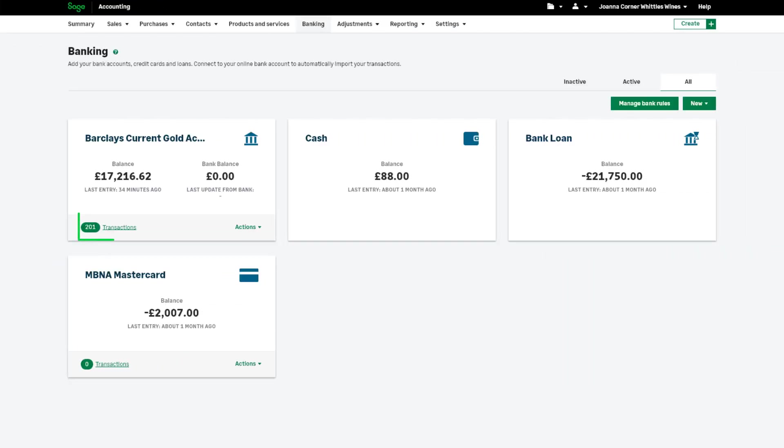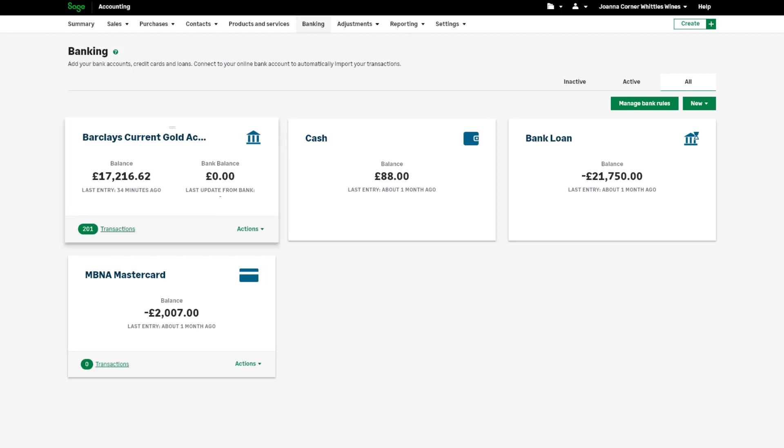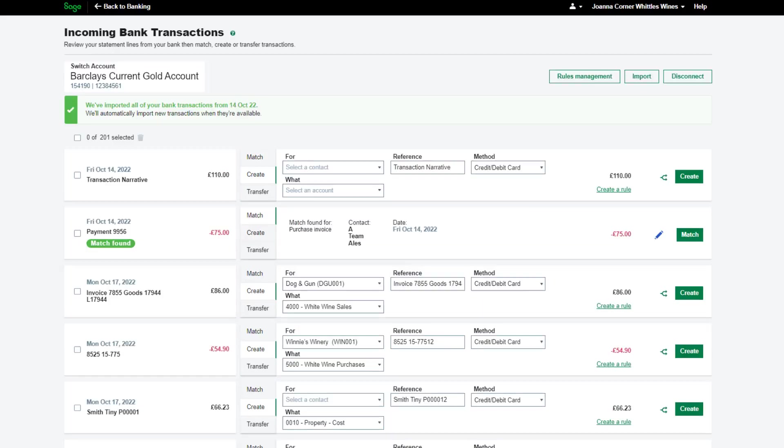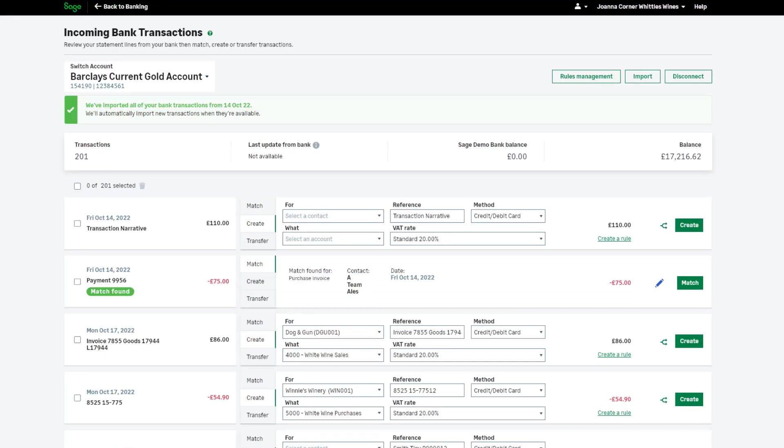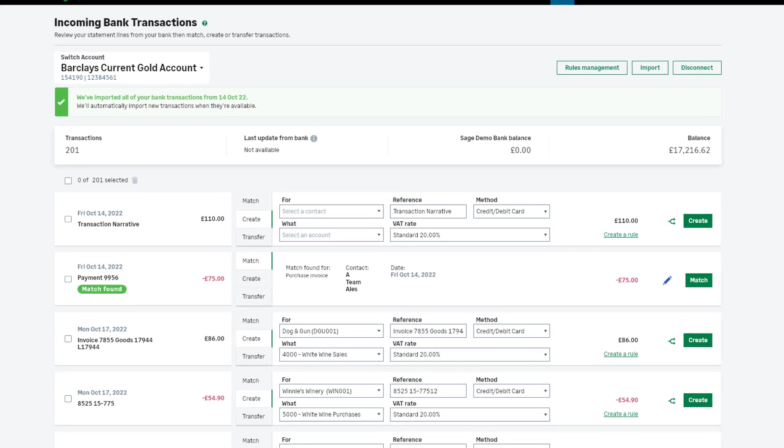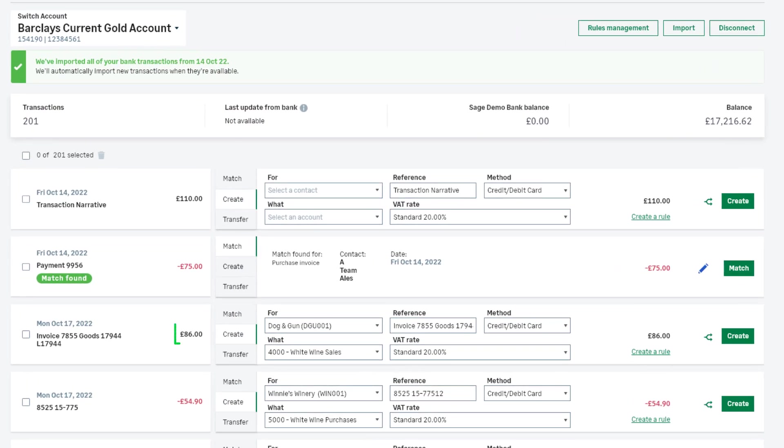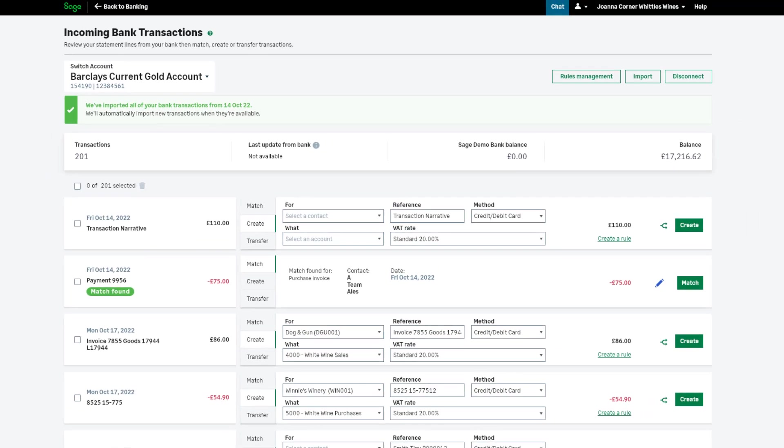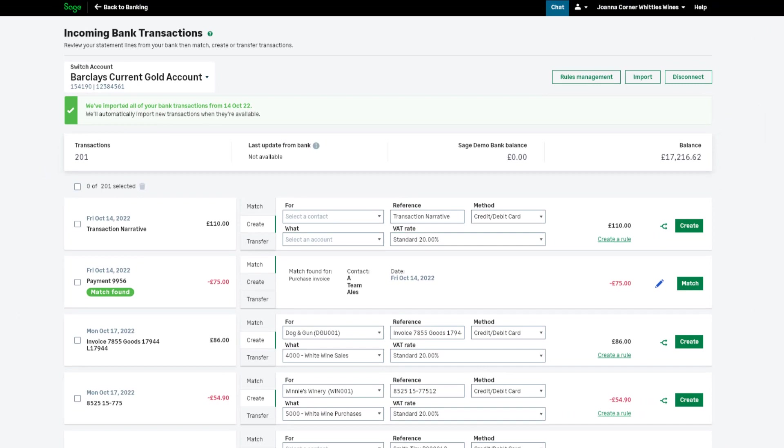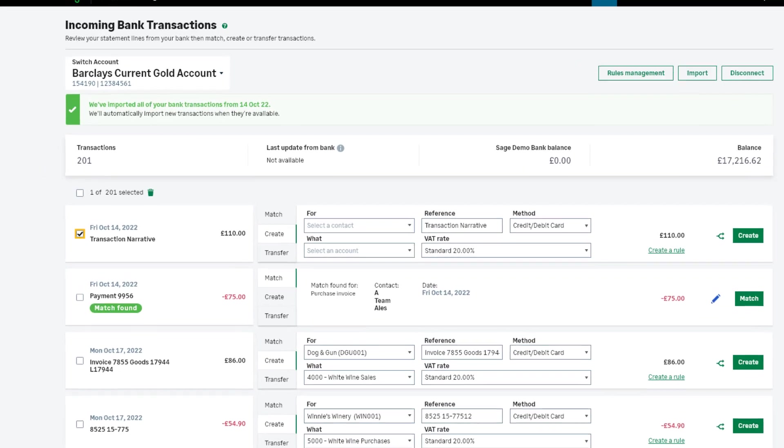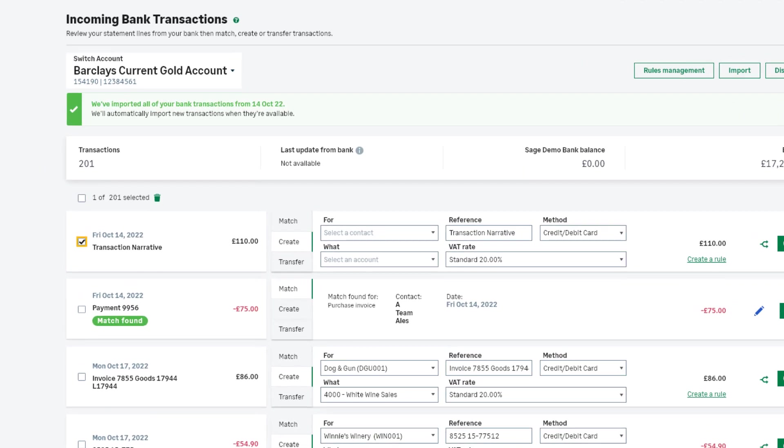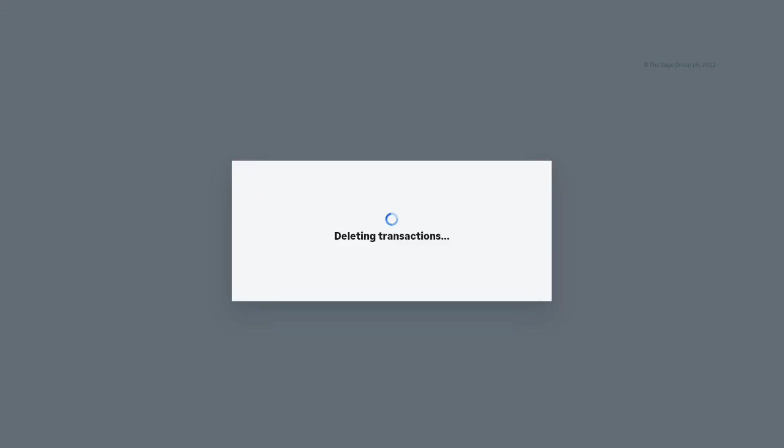The bank account tile in Banking shows the number of transactions imported from your bank in a waiting review. To view all imported transactions, click the number of transactions. The oldest transactions are listed at the top, with the date reference and amount. Money in is displayed in black, and money out is in red with a minus symbol. If you do not wish to import a transaction, say it's already been processed manually, you can discard an entry by ticking the chosen transaction or transactions, and selecting the bin icon.